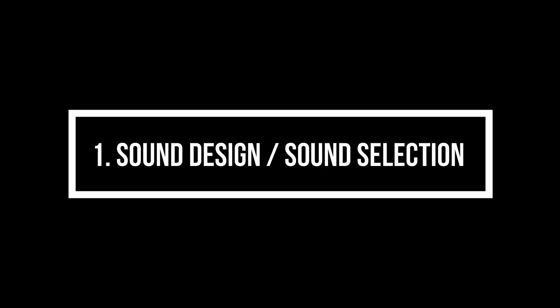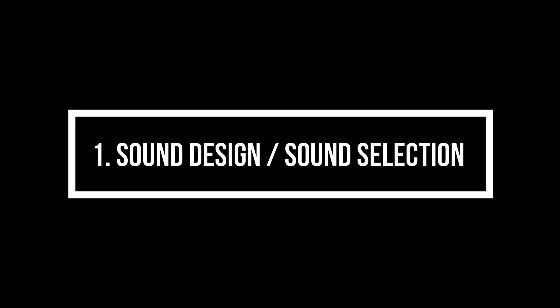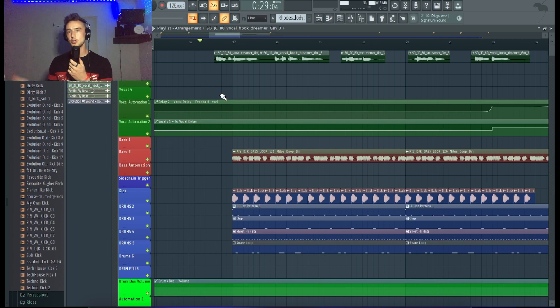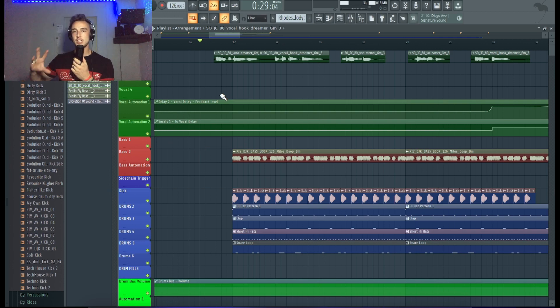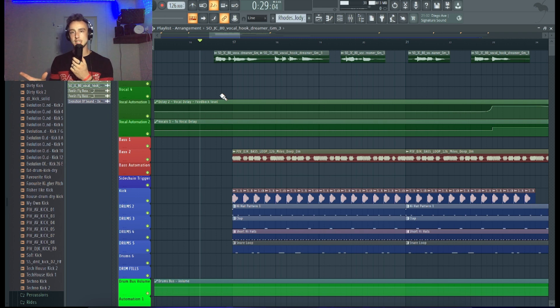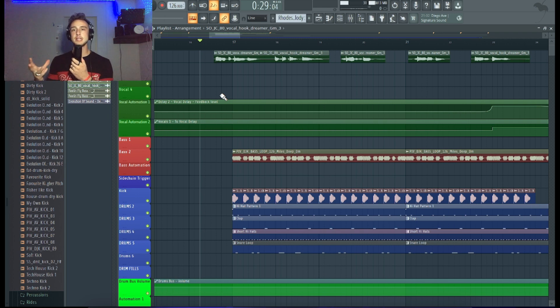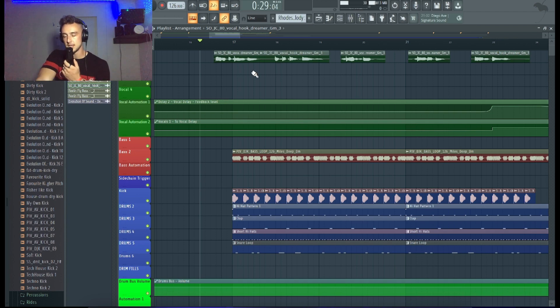Technique number one is sound design. If the kick you're choosing in comparison to the bass line doesn't sound cohesive, doesn't match, you can do whatever you want with all your mixing skills, it's not gonna make it better because the sound selection is the fundamental of the whole thing. I will give you an example.